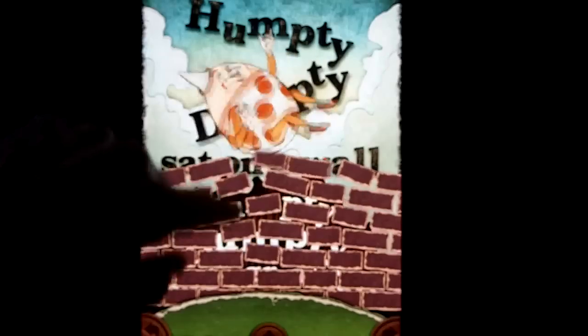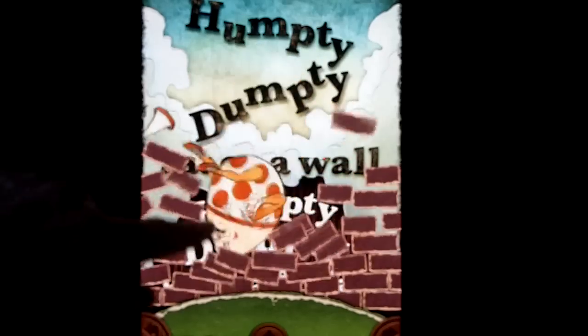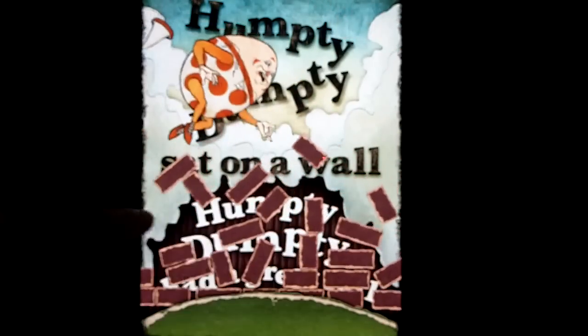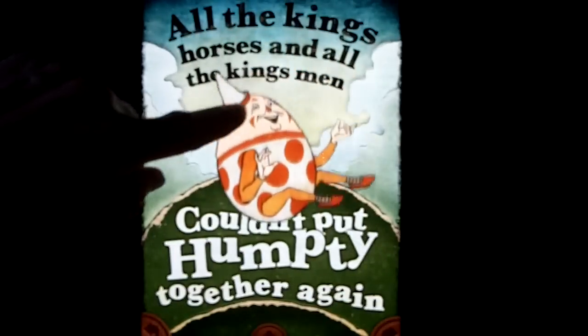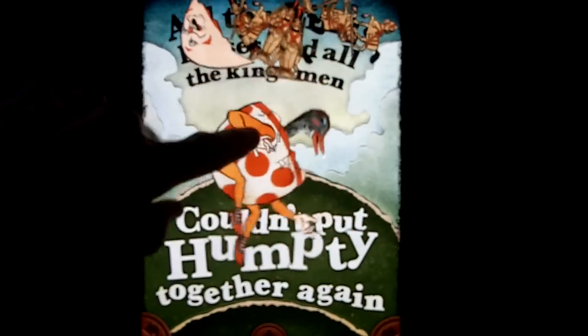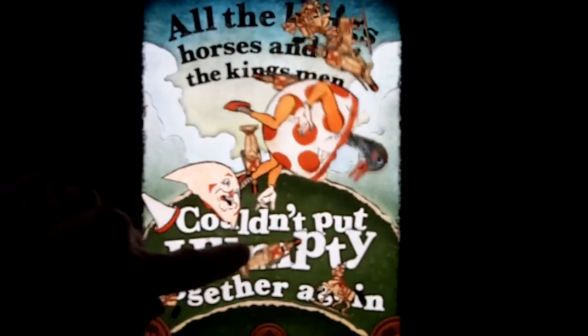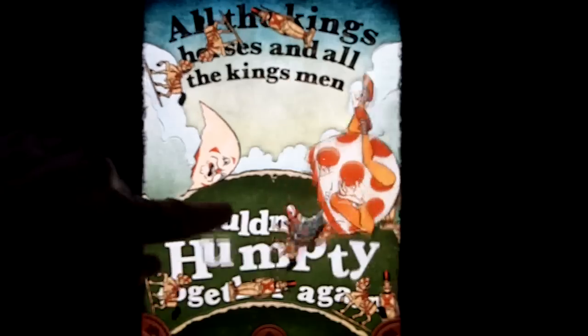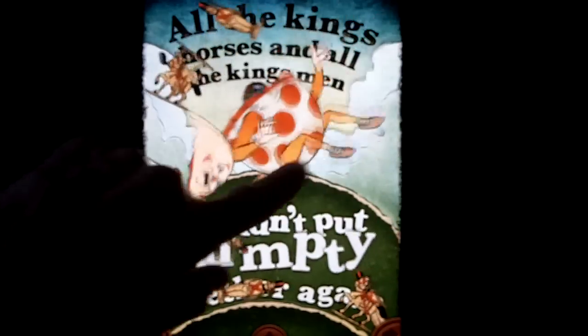So let's make him break his wall here. All the king's horses and all the king's men couldn't put Humpty together again. Got a toy soldier and a goose.